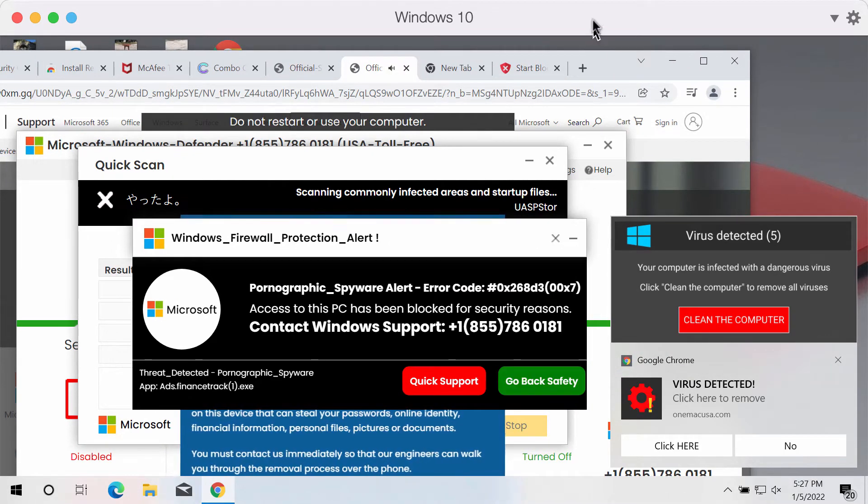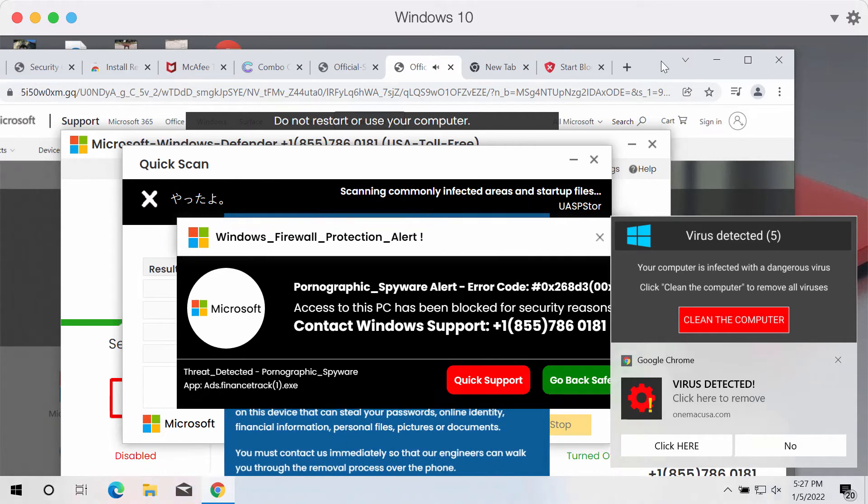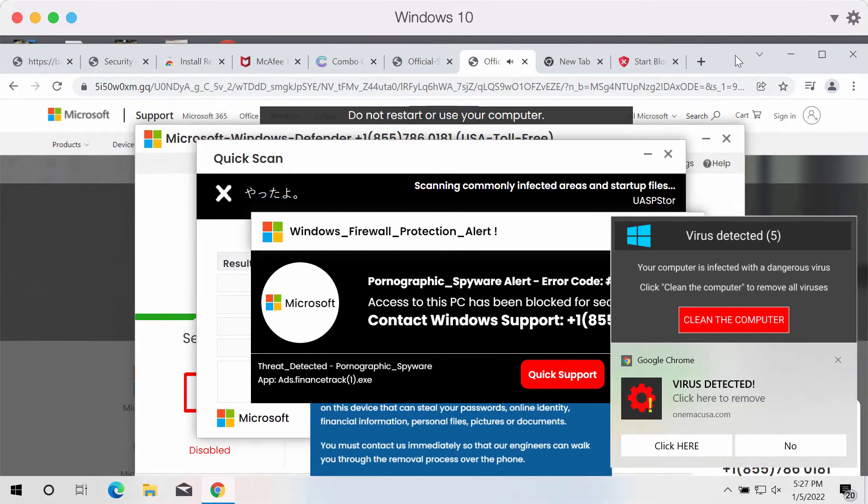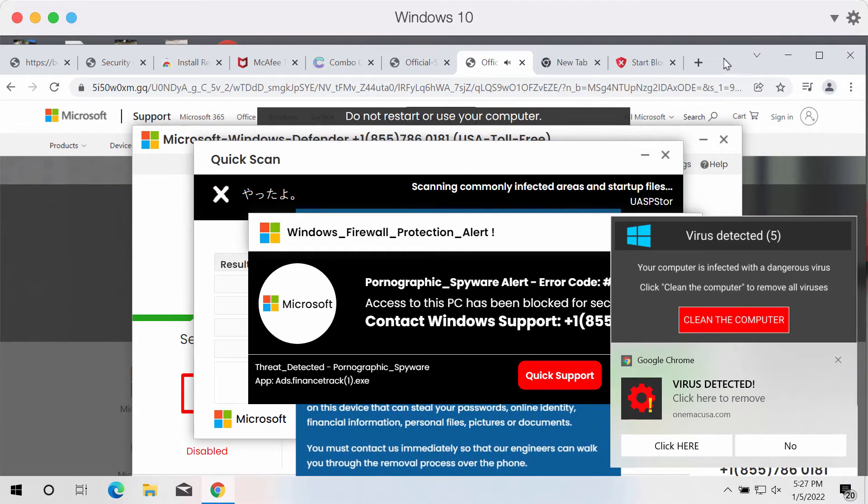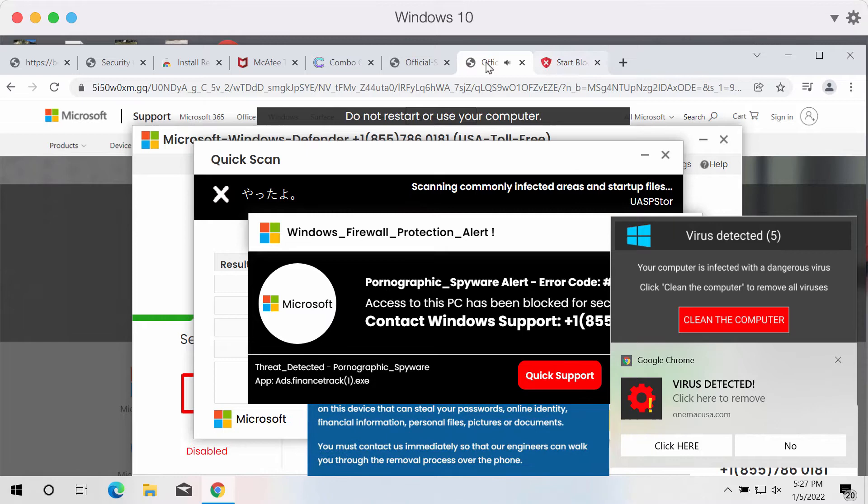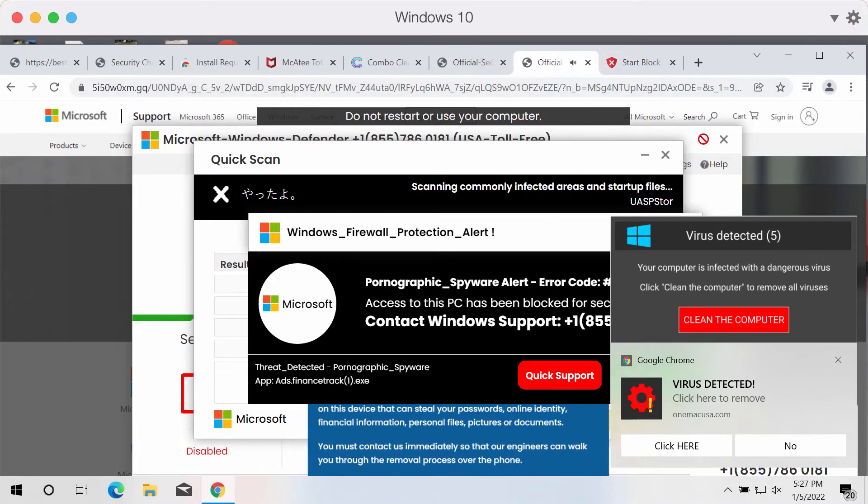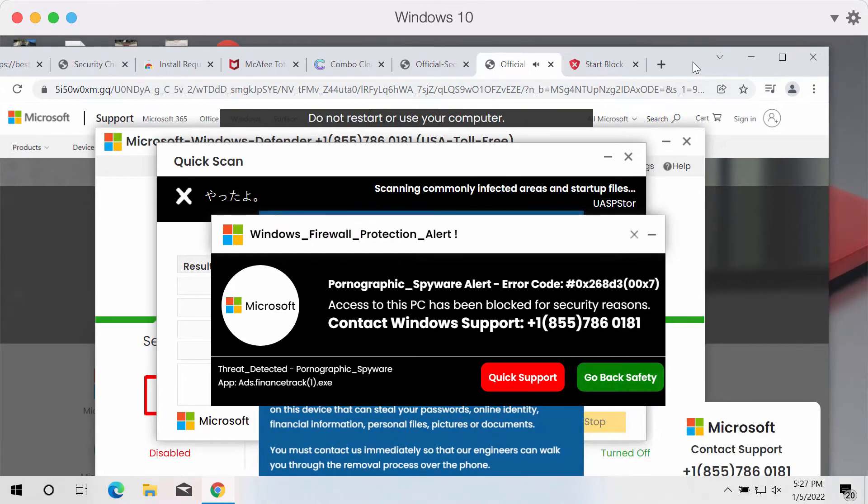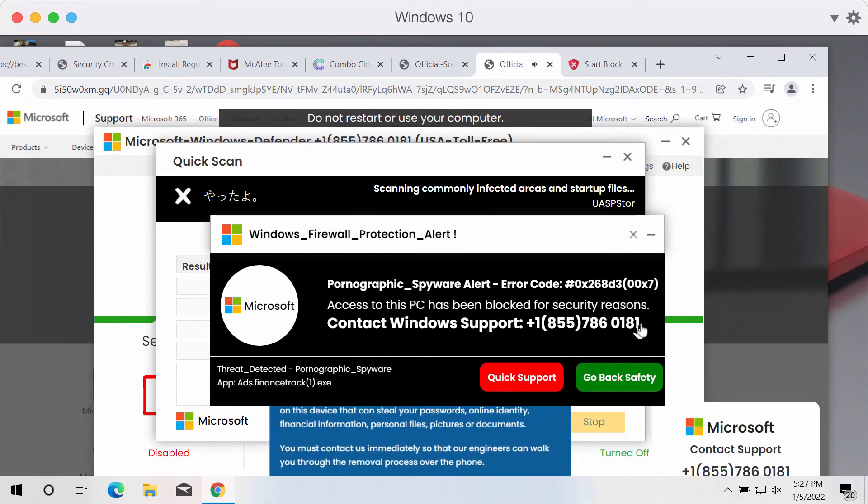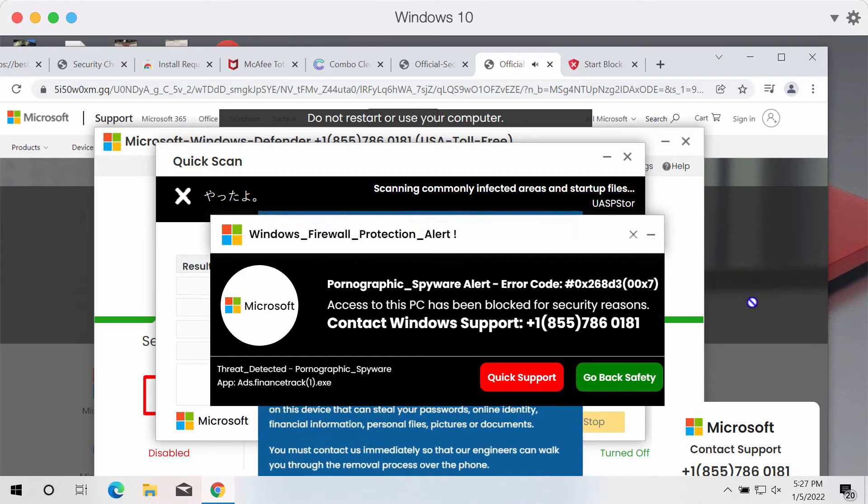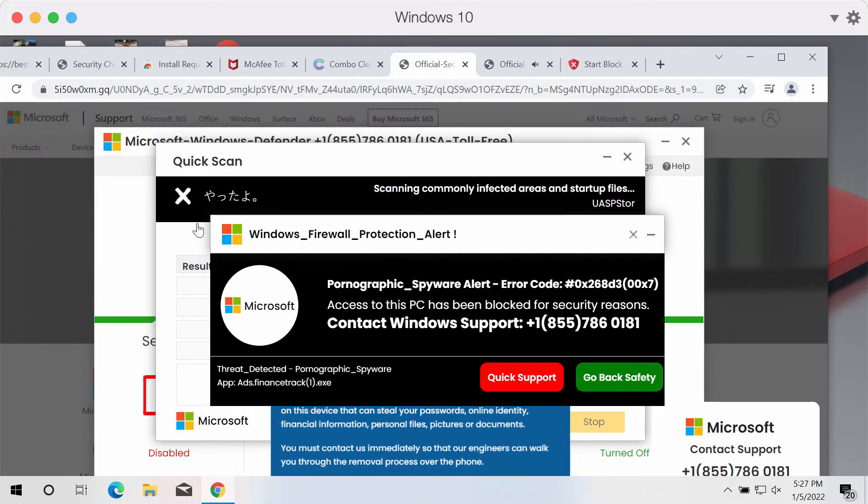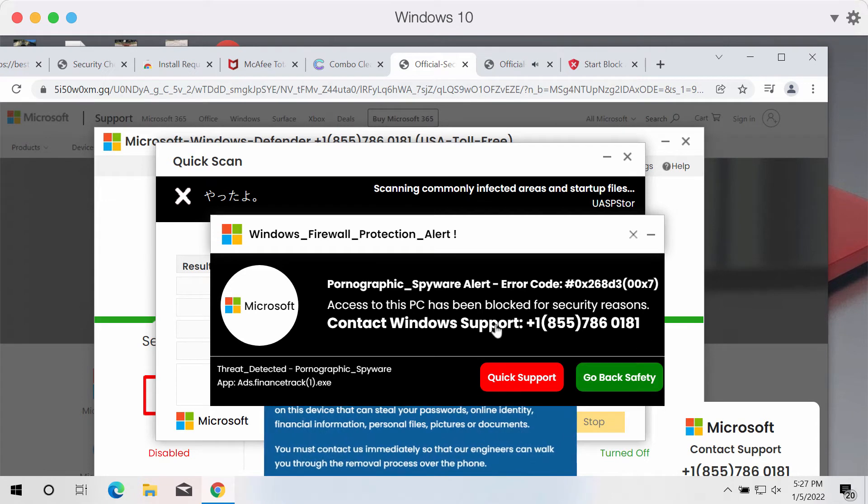These pop-ups appear because the system could be burdened by an adware-type threat, or there may be unwanted ads displayed as web push notifications. If you click on them, you may be brought to deceptive pages like this one.